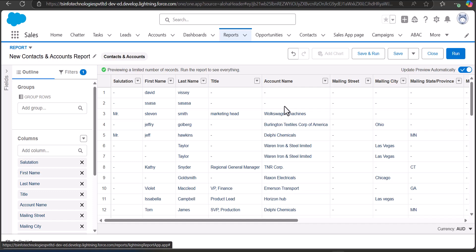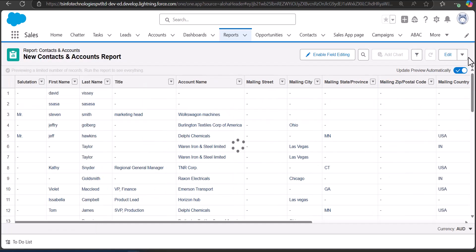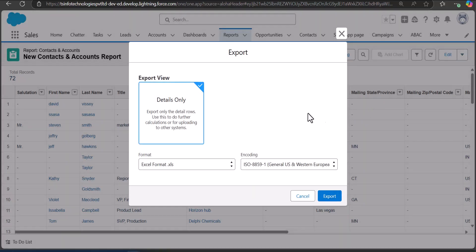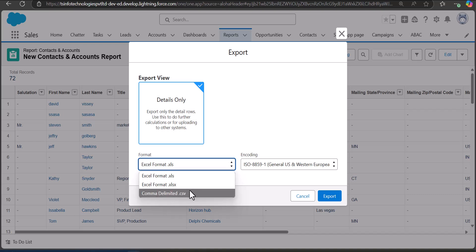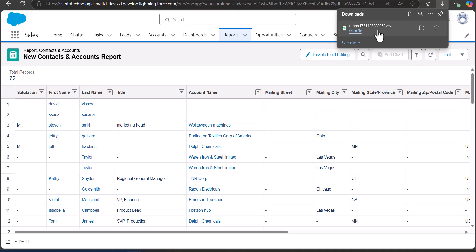You can directly run the report and you will see a dropdown called Edit. From the Edit dropdown you will see an option Export. When you click on the Export button, you will see an option for Details Only and a format selector. You can select the format in which you want to export the contact details. For this example I have selected CSV format.